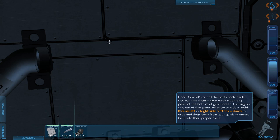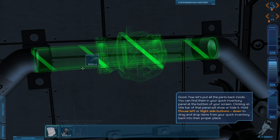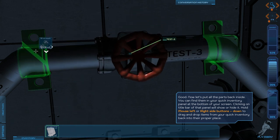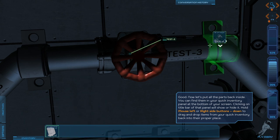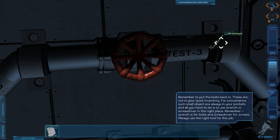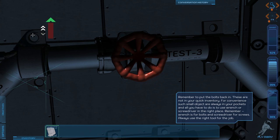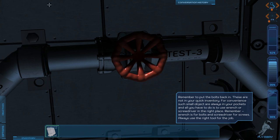Put the parts back inside. You can find them in your quick inventory. Pipe. Mount one. Mount two. Put the bolts back in. So up, down, up, down, up.